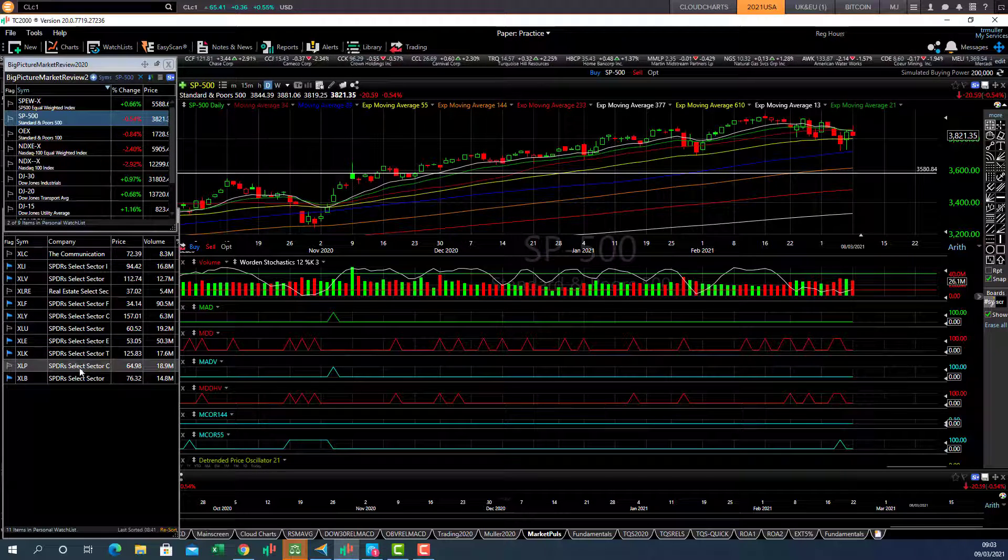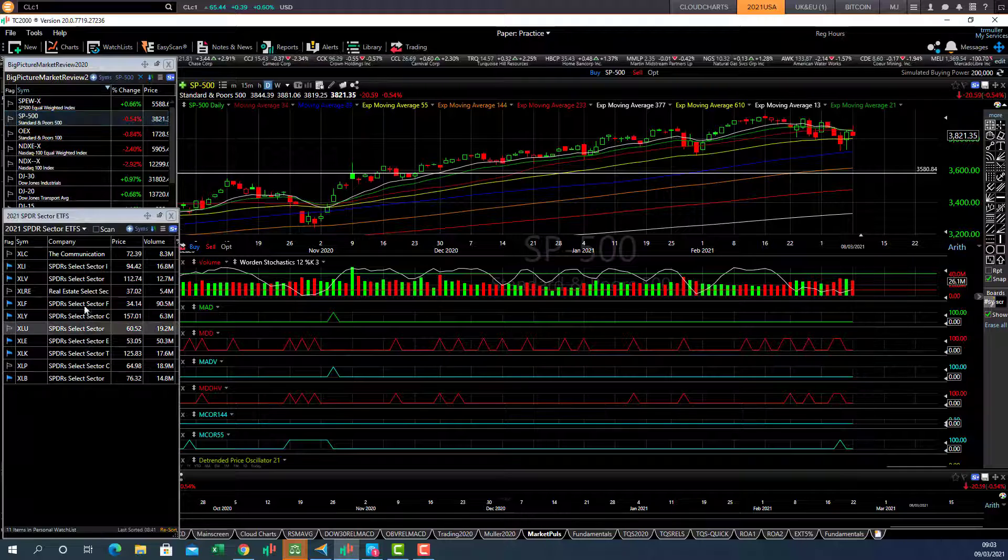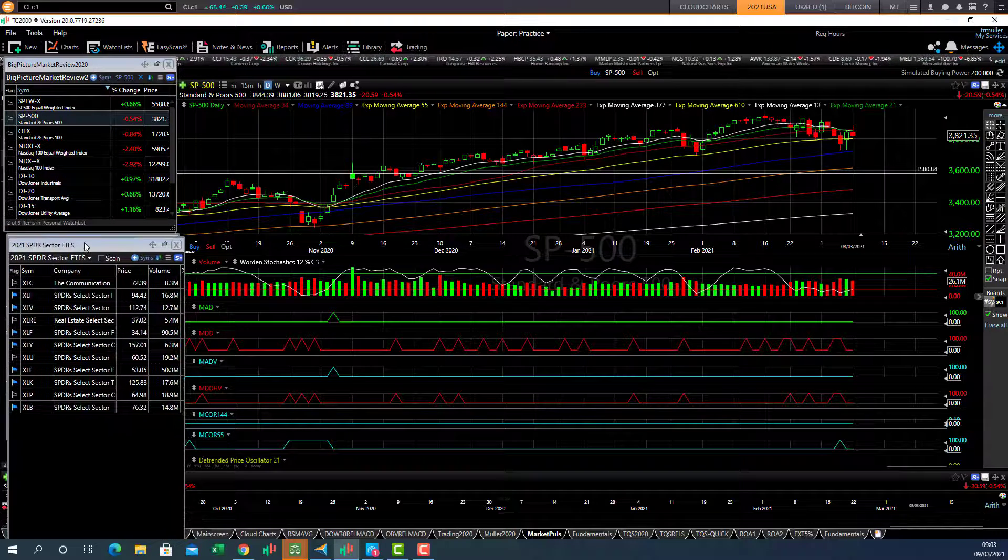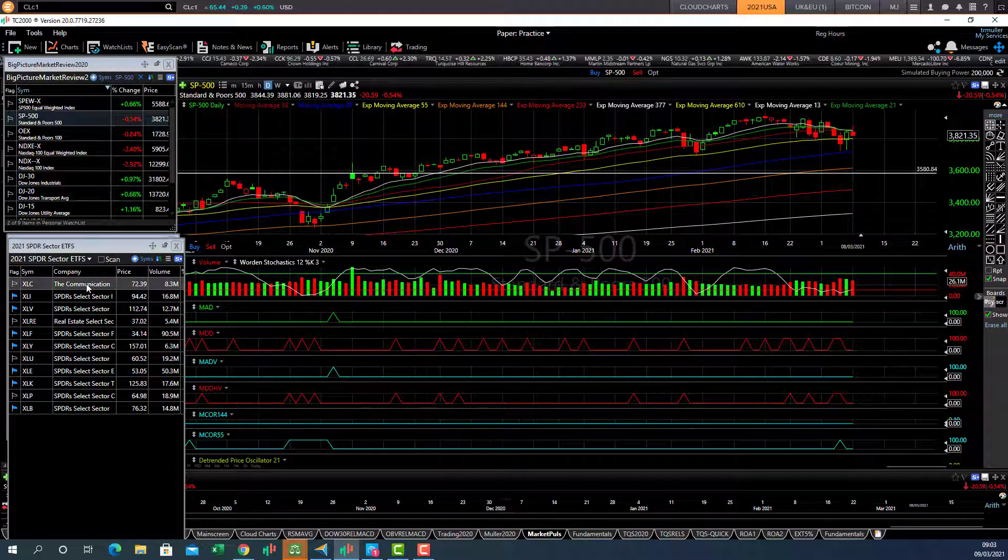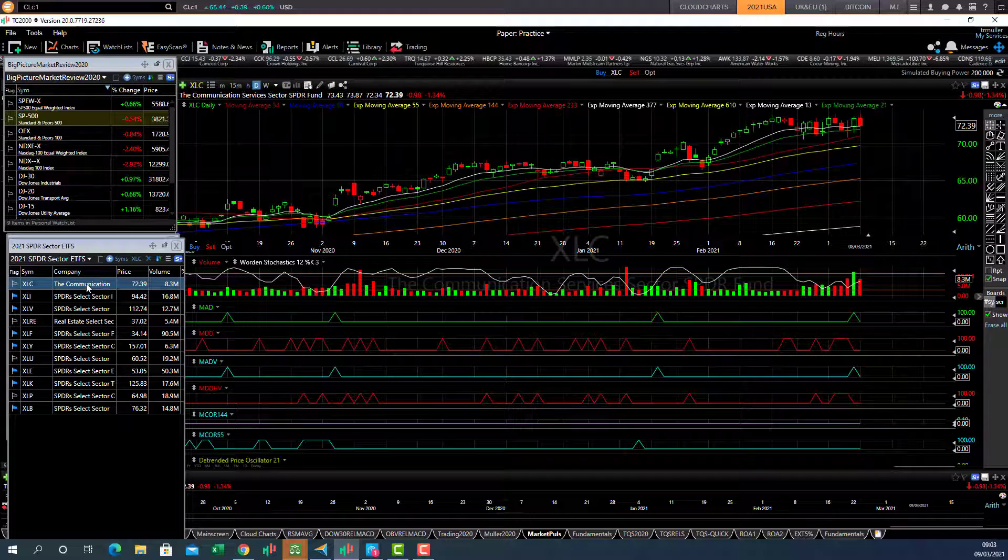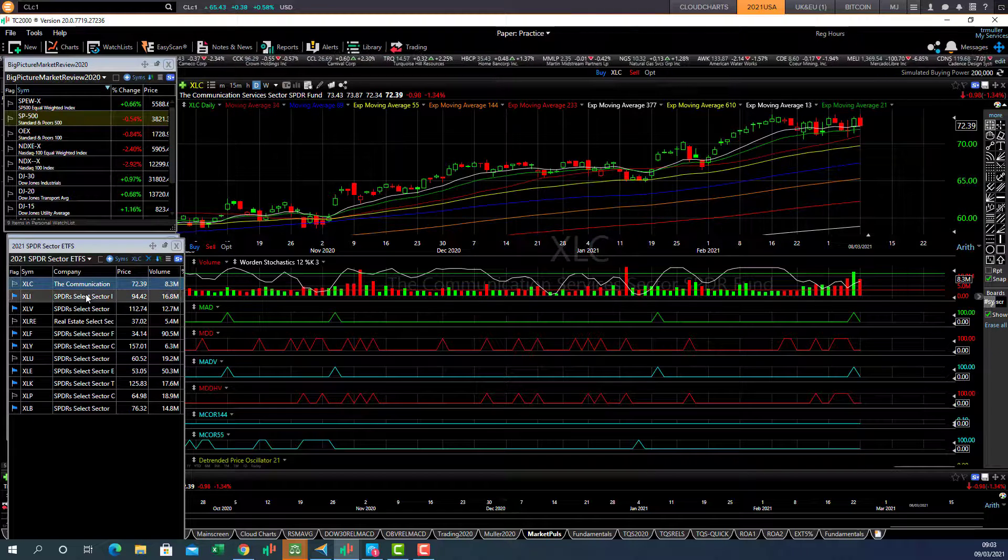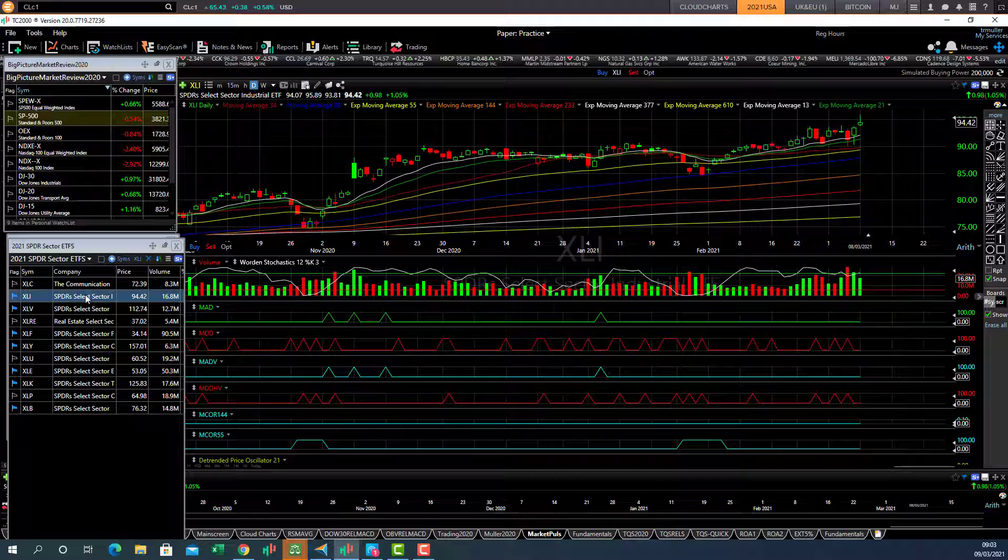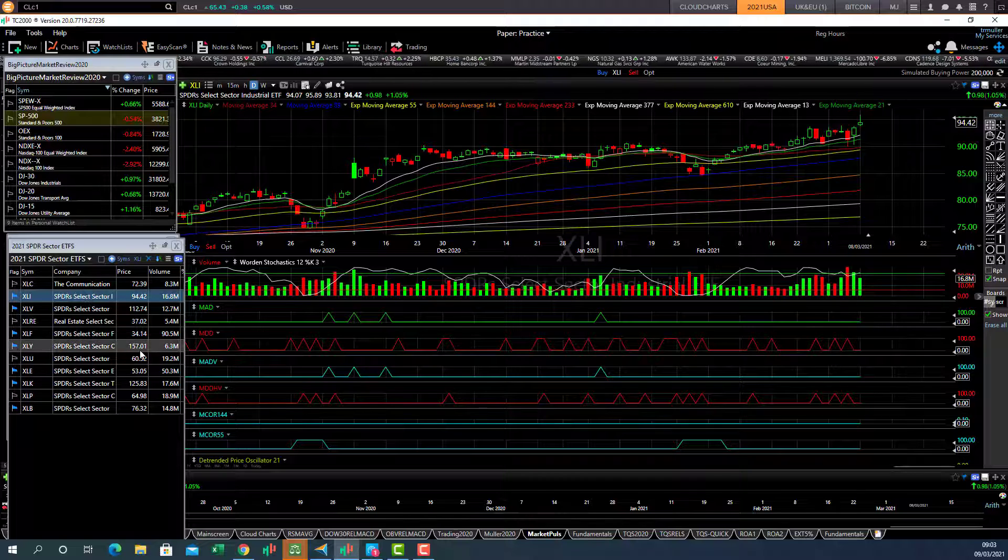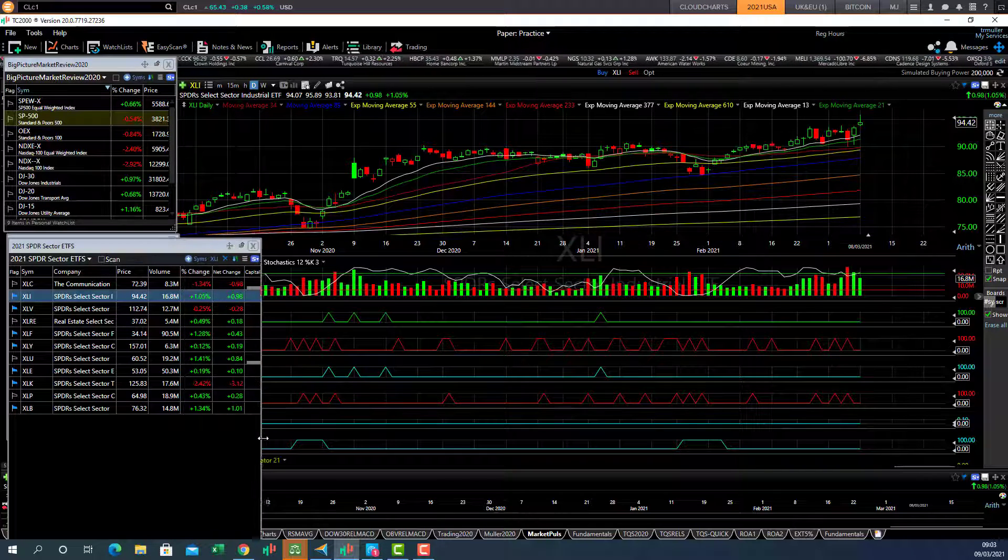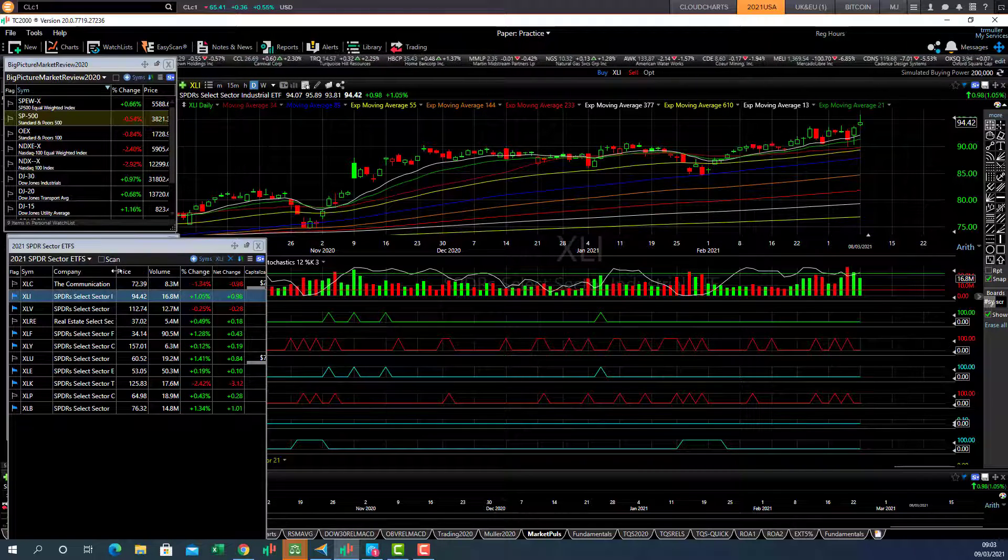So if we're going to look at the individual sectors, we'll just look at the spider ETFs here. The communication sector, that's still looking strong, trending higher. XLI, let me just make this a little bigger so we can actually see what these ones are.